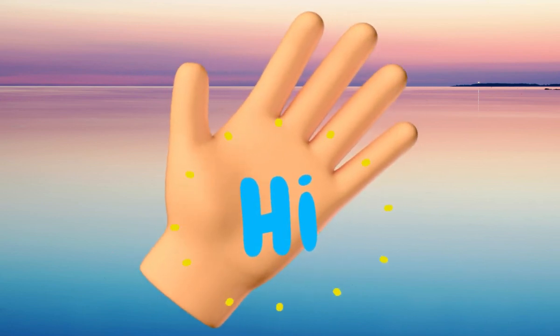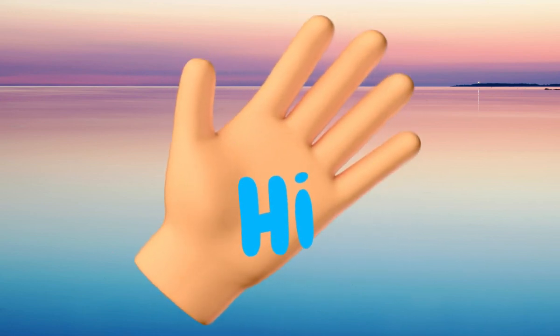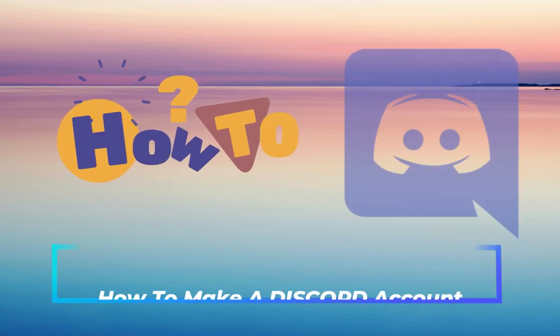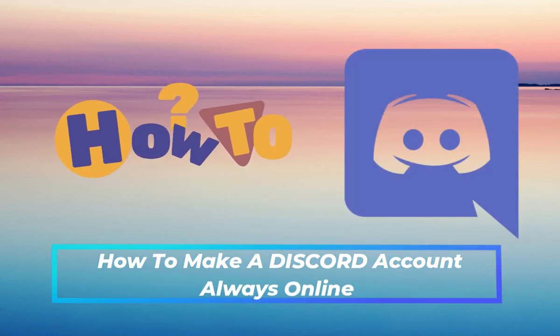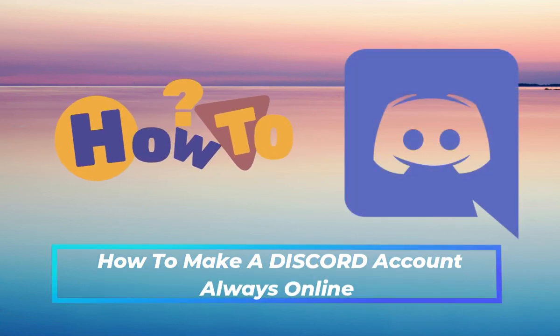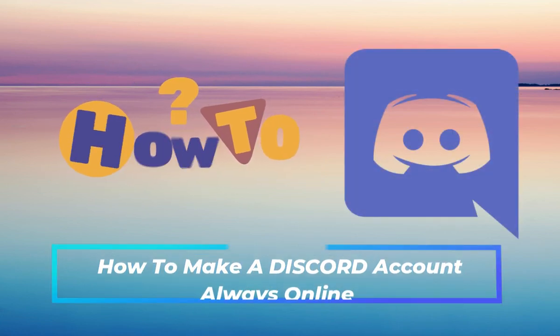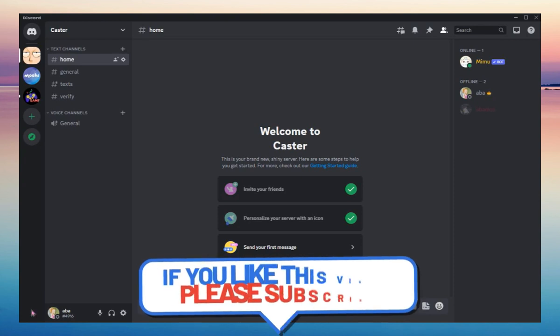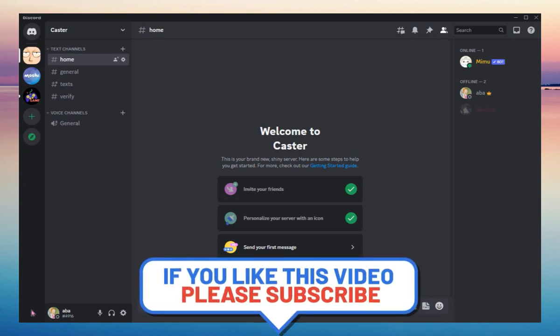Hello guys and welcome back to this channel. In today's video I will show you how to make a Discord account always online 24/7.